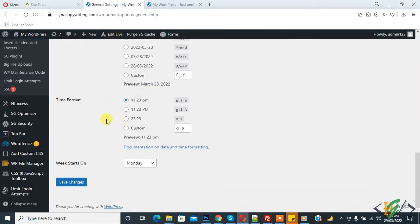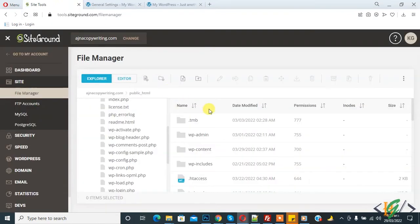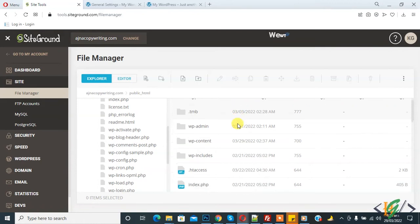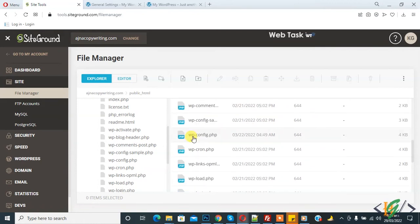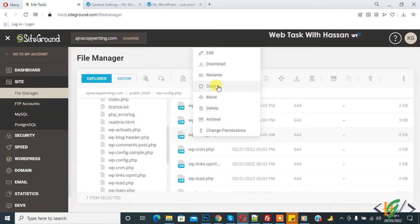And another way is to config file. So go to hosting and we are in WordPress website files. Here you see config file. So right click on it and click on Edit.